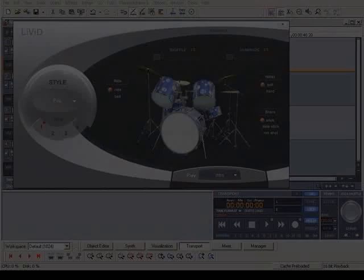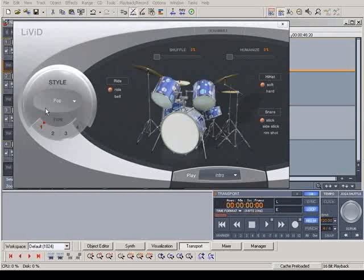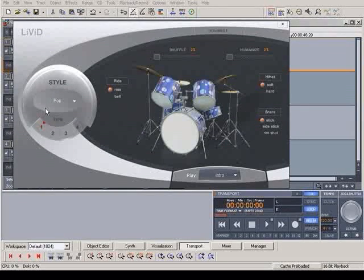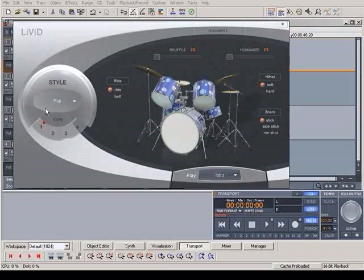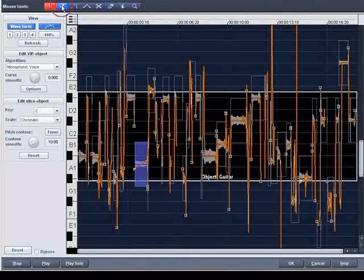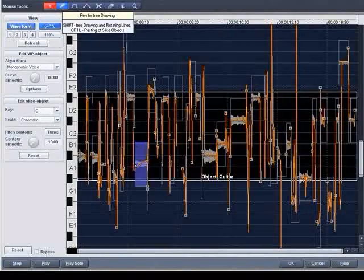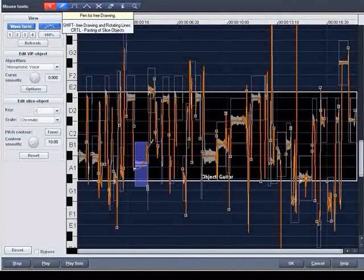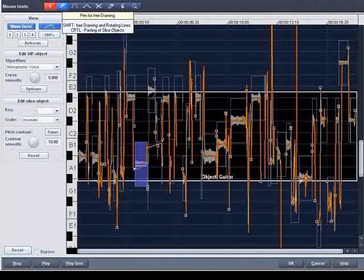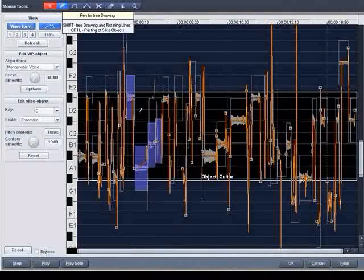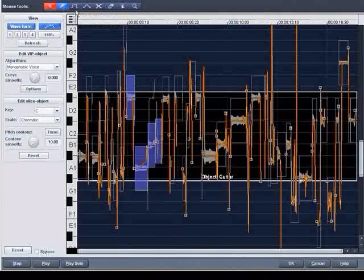Try out the other options of Magix Audio Studio as well, like the virtual drummer Livid or Magix Elastic Audio Easy. You can influence the pitch of an object with Magix Elastic Audio Easy for each sample.